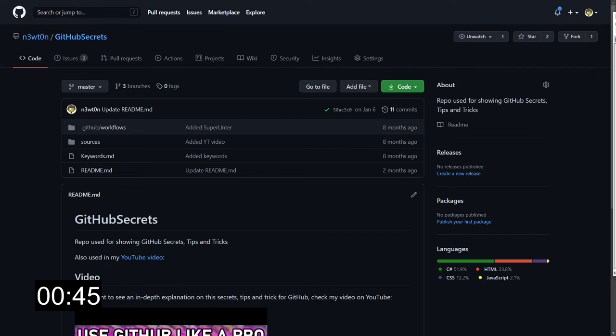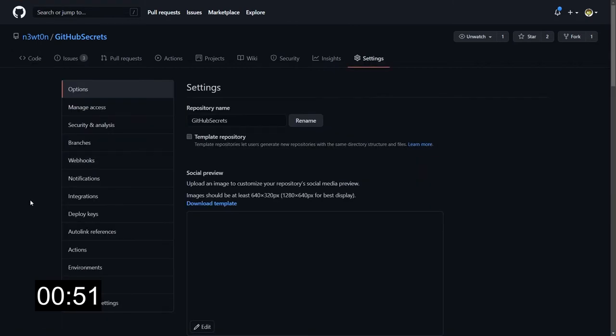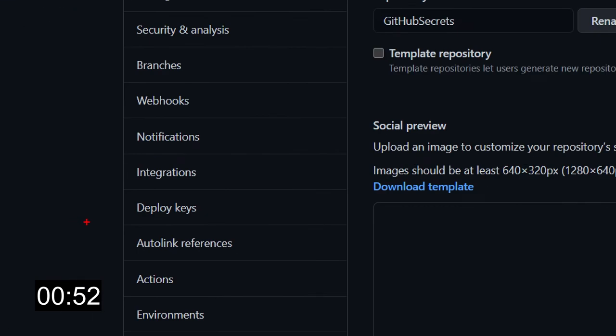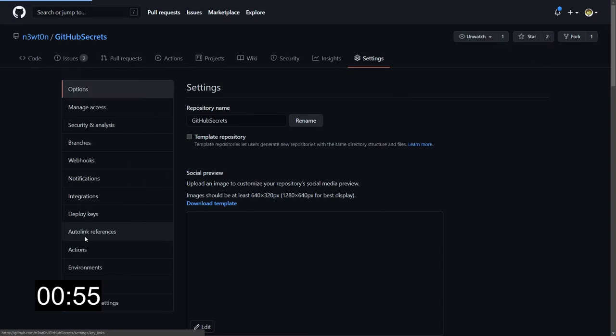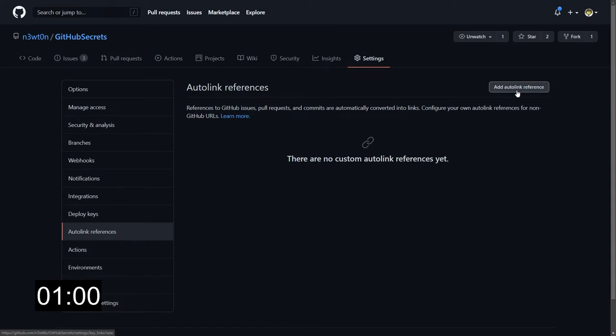First thing you want to do is set up your custom keywords or shortcuts. To do so we go to settings, and if we scroll down we see these autolink references. Click on it and in here we can set up the new autolink references. Let's click on add.